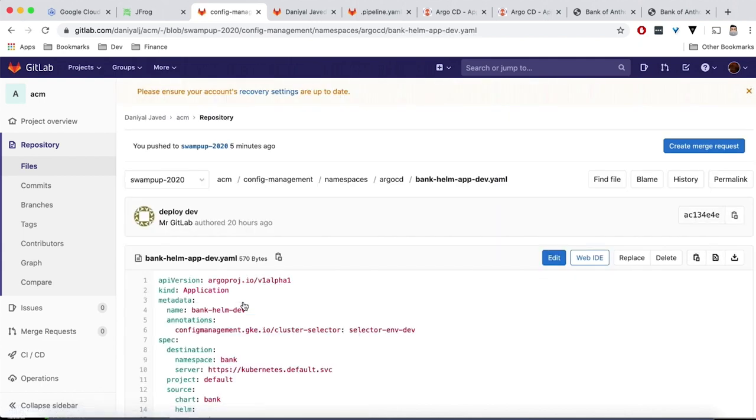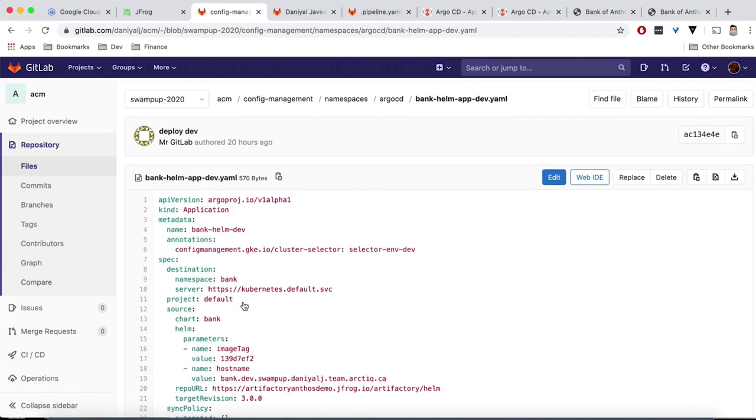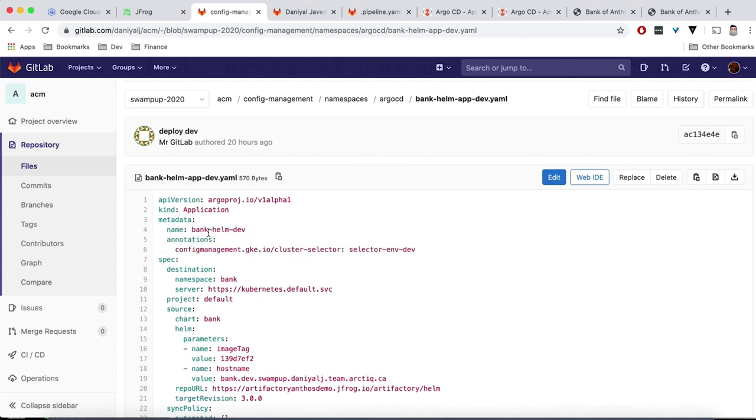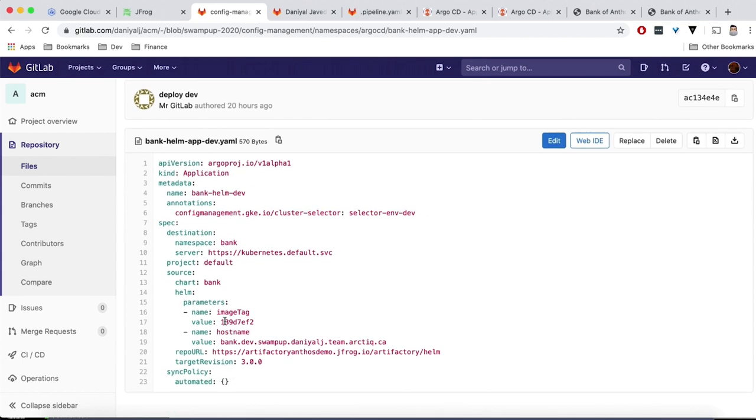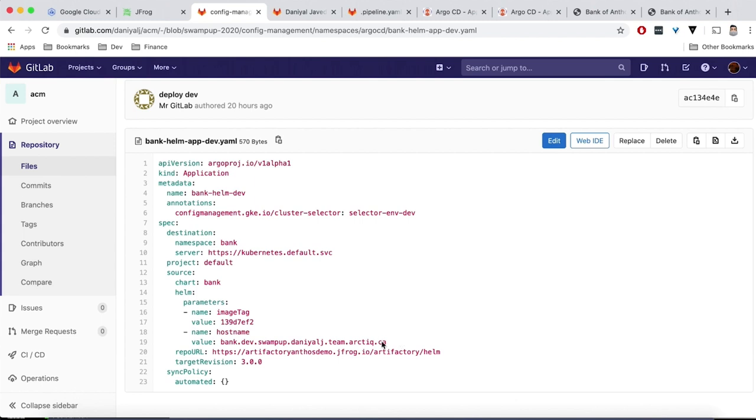we'll go in and look at this YAML configuration. So let's look at the dev one. So you can see we've got our annotation here. And this one's for dev. And then the image tag I want to pull is, you can see the ID right there. The value is going to be there for the dev URL. And then we've got our secure repo here, pointing at the Helm templates. And we've got our target version.